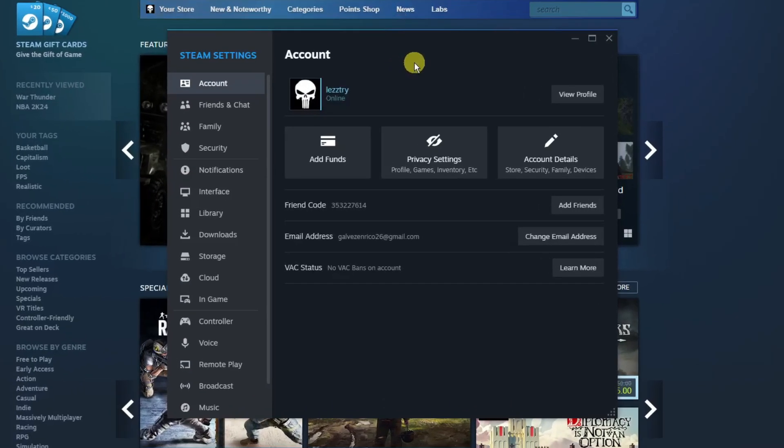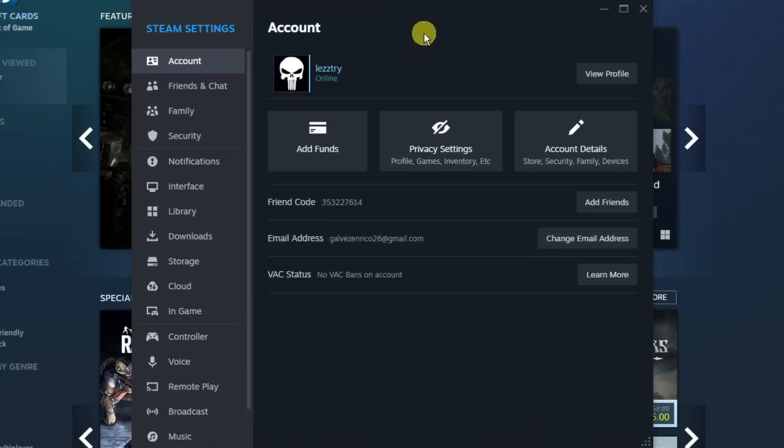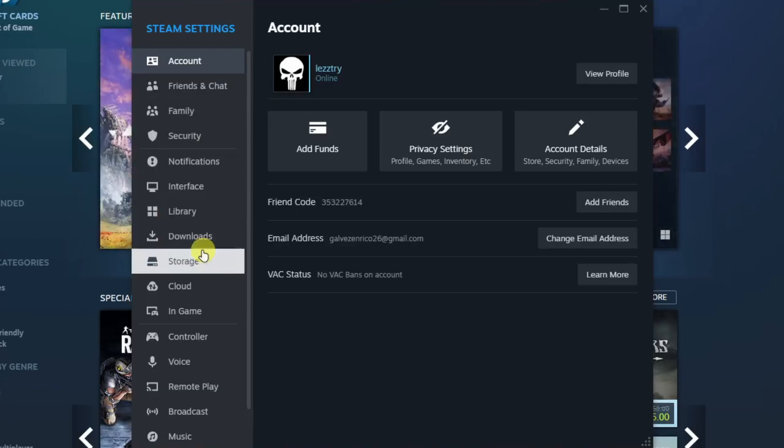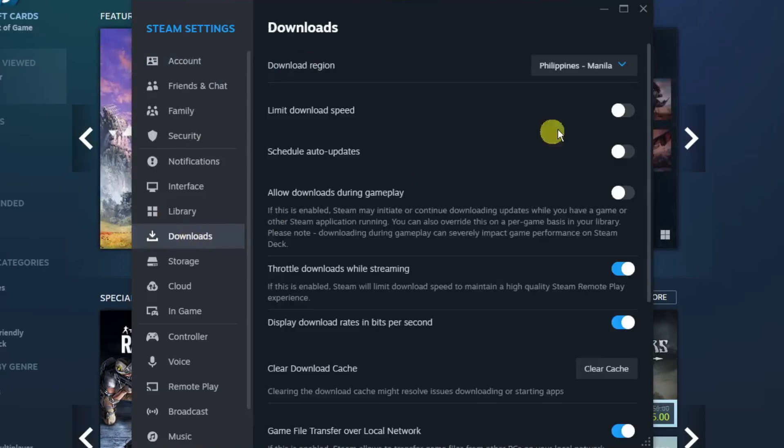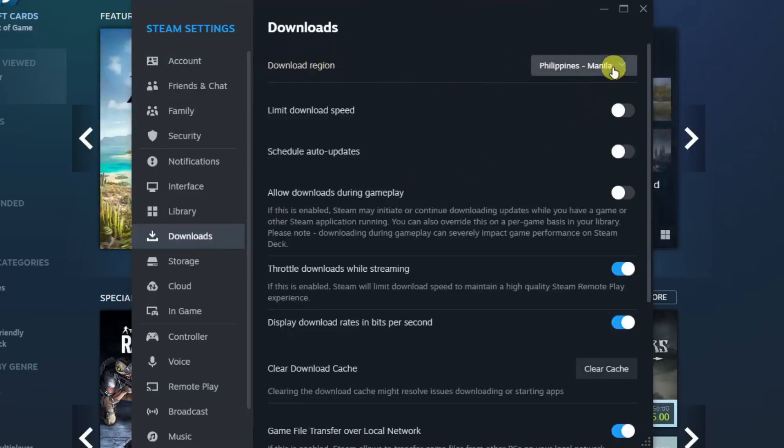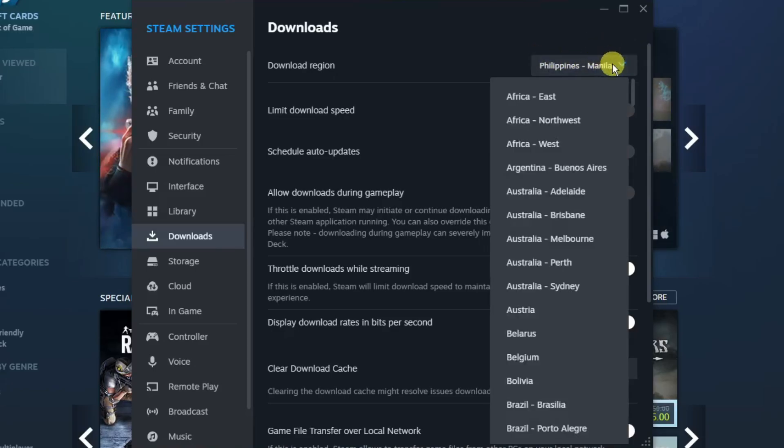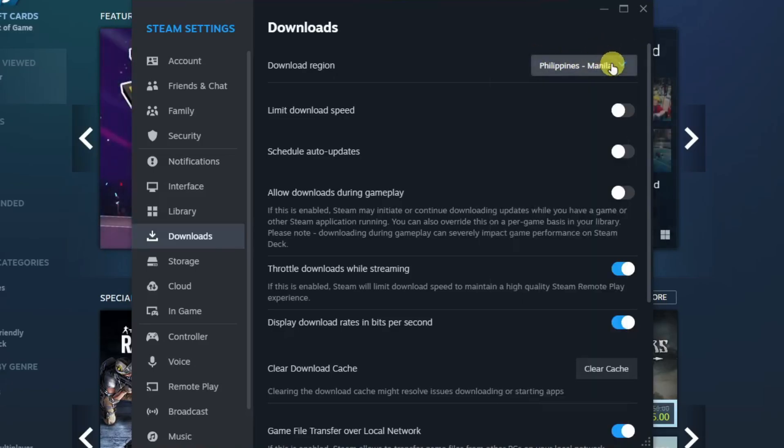Once you're here, I want you to go to Downloads. Simply choose a download region. Currently right now it's placed on Philippines Manila because this is technically my area. The idea here is to make sure it's as accurate as possible, whichever or wherever you're located. This is the most important part.